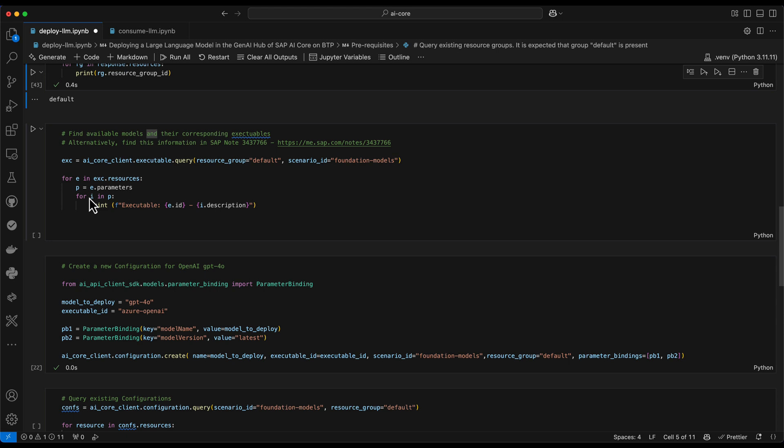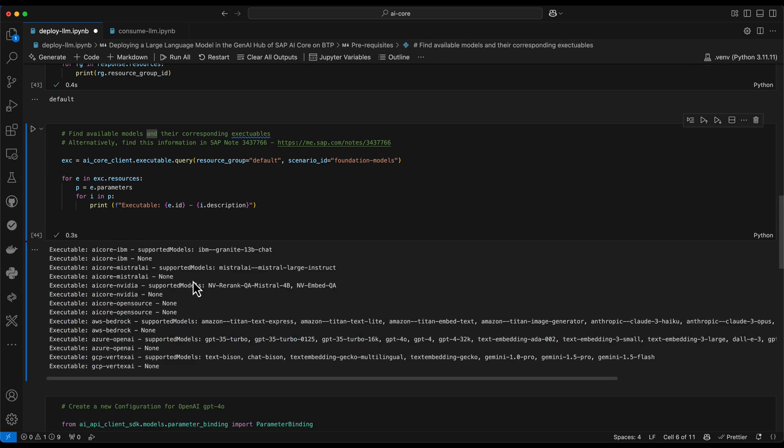Now there are two ways to identify which models can be deployed in this instance. One is, like already mentioned, we can use the documentation in the SAP note, which is again linked here to look up the technical names and in which regions these are available. Or we can do this API call, which will give us a list of executable IDs. So this is basically a sort of runtime which can host multiple models potentially, and then gives us a list of which models it can actually host on such an executable.